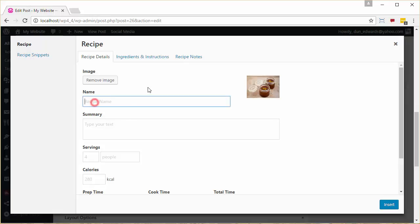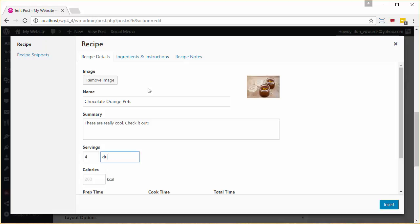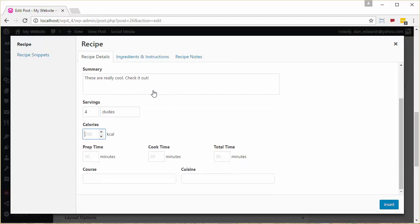We also put in the name. We put in a summary. I highly recommend entering all of these fields on the first page, because if you don't have a minimum number of fields, and it's a little bit complicated and it changes from time to time, Google won't recognize this as a recipe, and you'll be limited in how well it will show up in SEO.